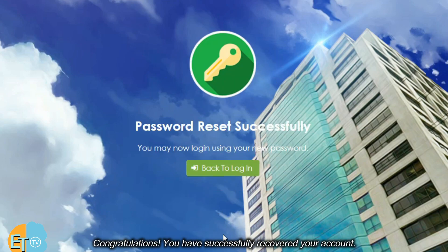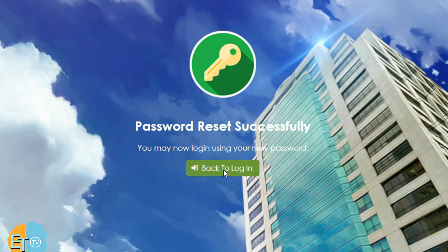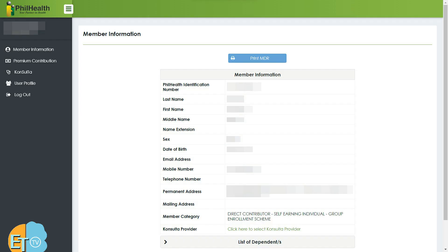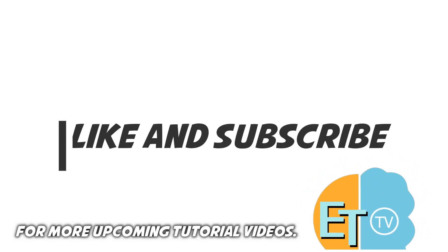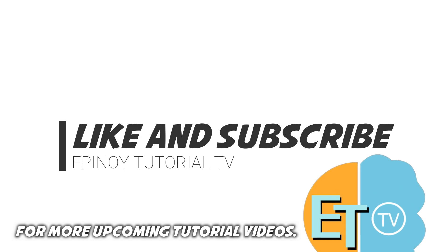Congratulations! You have successfully recovered your account. You can now log in by clicking the back to login button. For more upcoming tutorial videos, like and subscribe Epinoid Tutorial TV now.